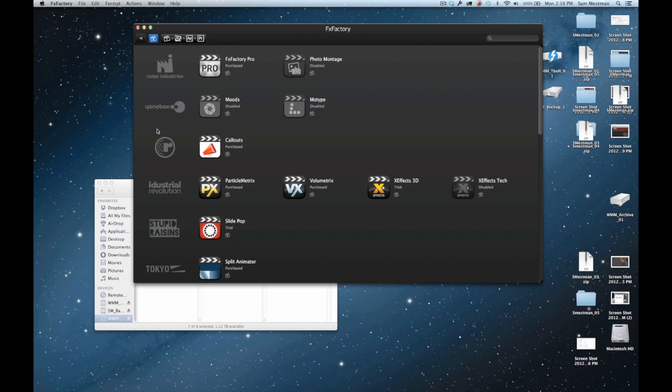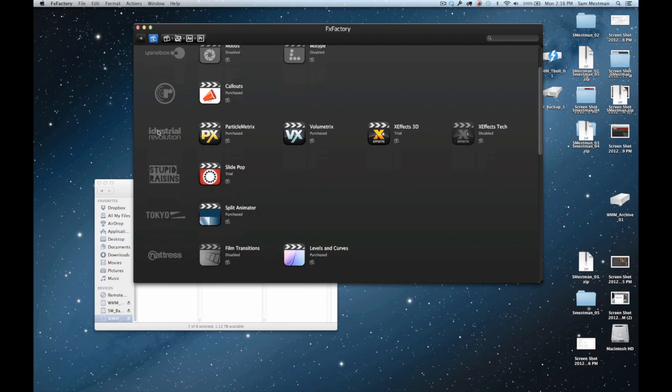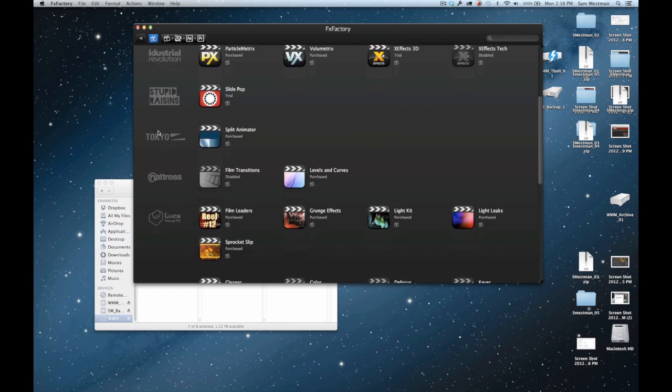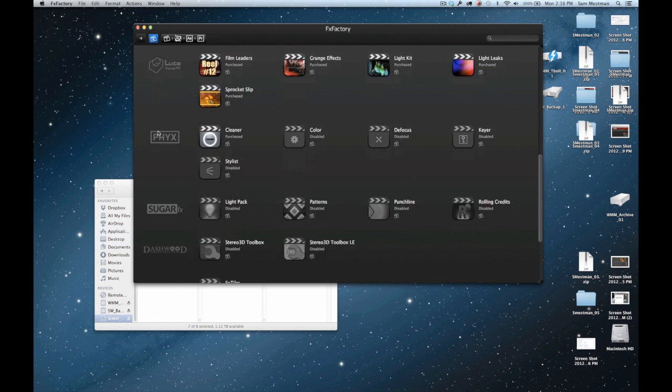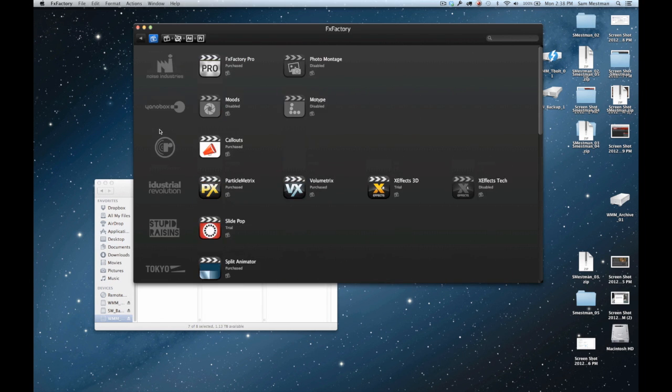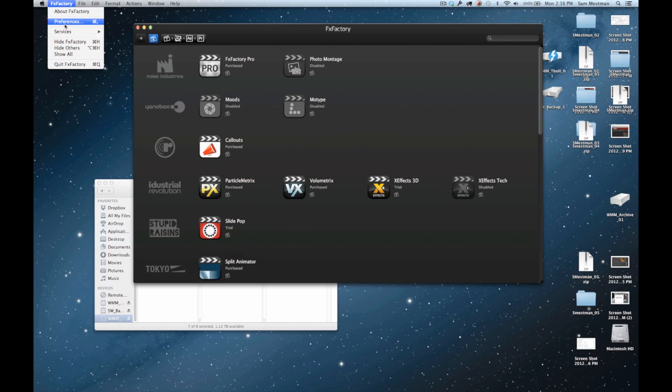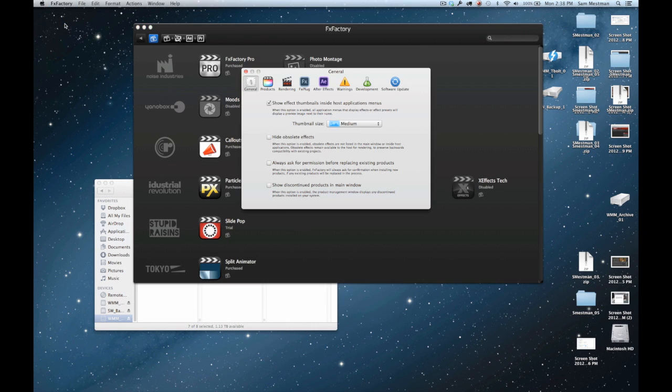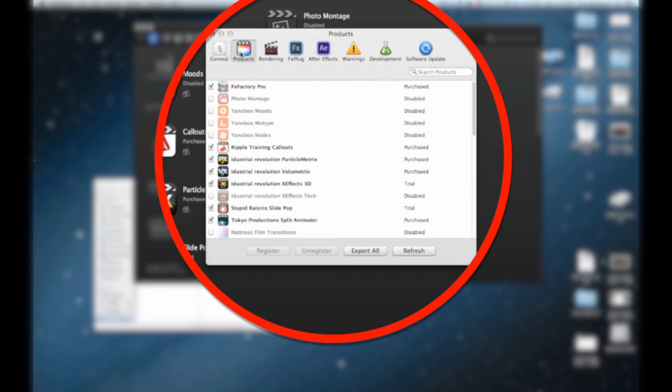As you can see, some are highlighted and some are grayed out. If they're grayed out it means that they're not currently installed and won't show up in Final Cut. If we go into the preferences we'll go a little deeper into that.